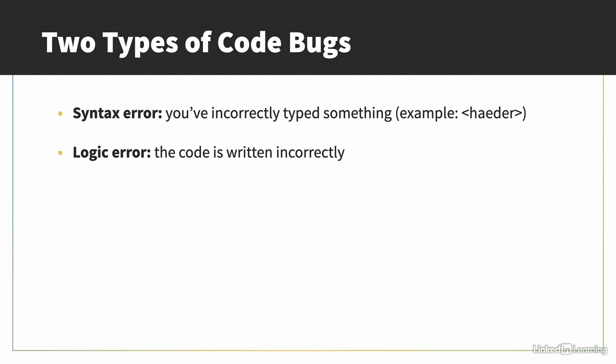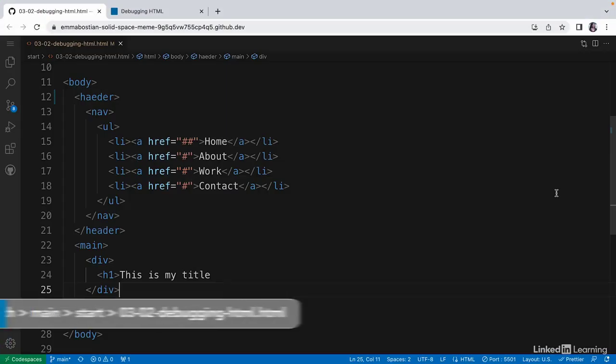HTML is parsed permissively, which means that the page will still display even with syntax errors. The displayed page might not look like you intended it to look, but it will still render. Let's try this out.